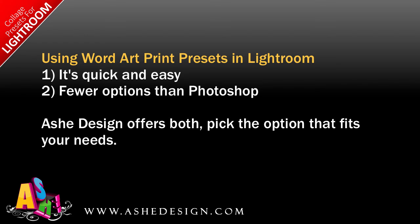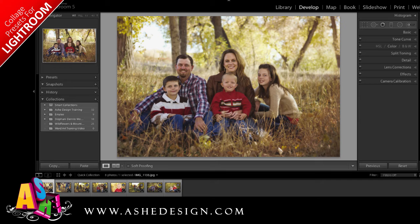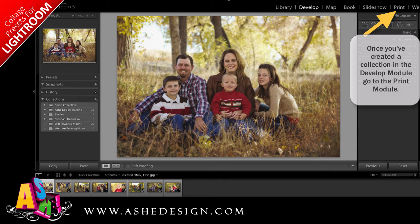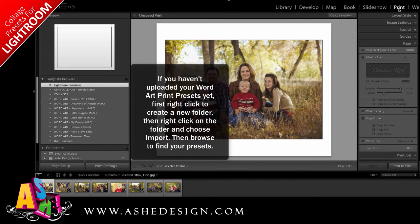To help you decide which way you'd like to use WordArt in your designs, I've made a quick video to show you how they work. First, I've made a quick collection in the develop module of Lightroom. Now I'm going to go over to the print module, where I've already uploaded my WordArt presets in this folder.